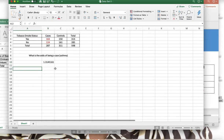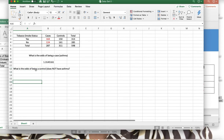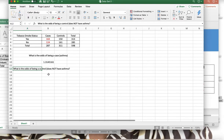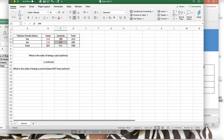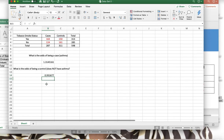The follow-up question is: what is the odds of being a control — someone who does not have asthma? Those numbers are located in C3 and C4, so the calculation is C3 divided by C4, which gives 0.9316.